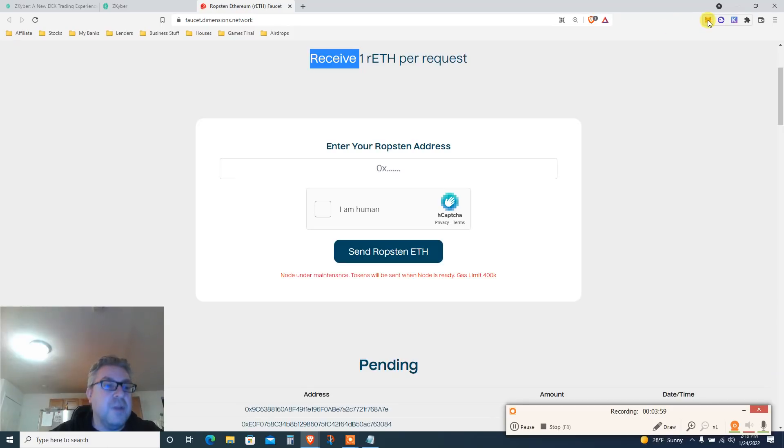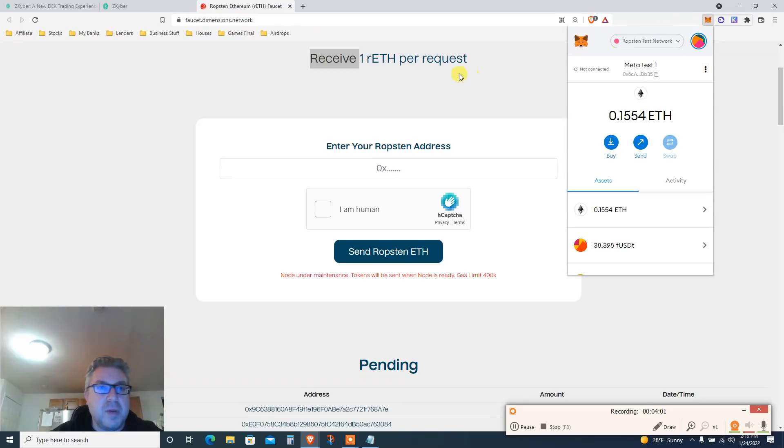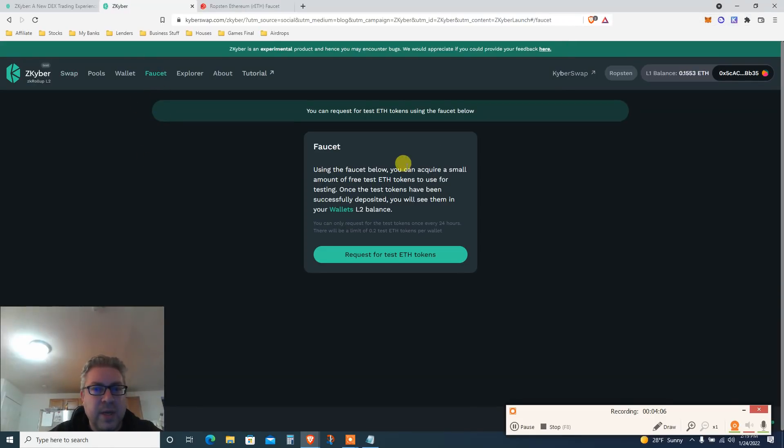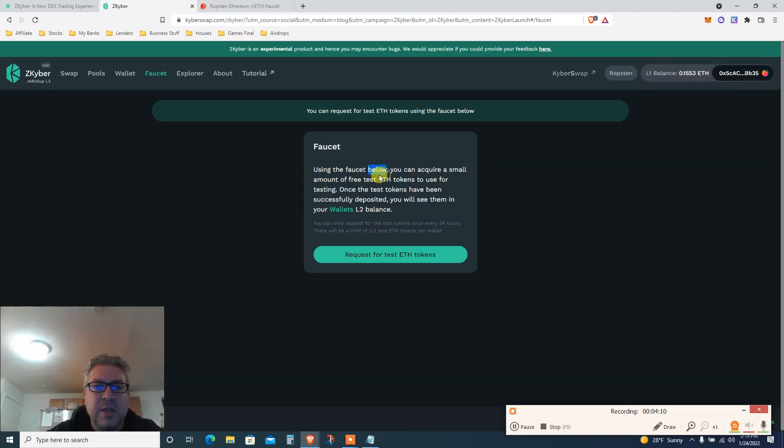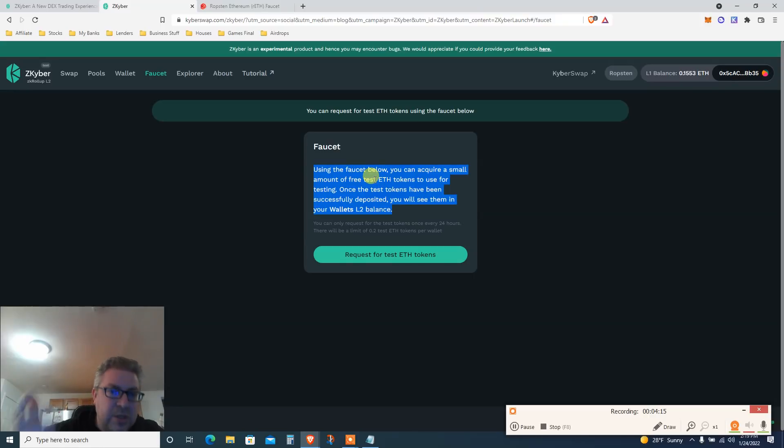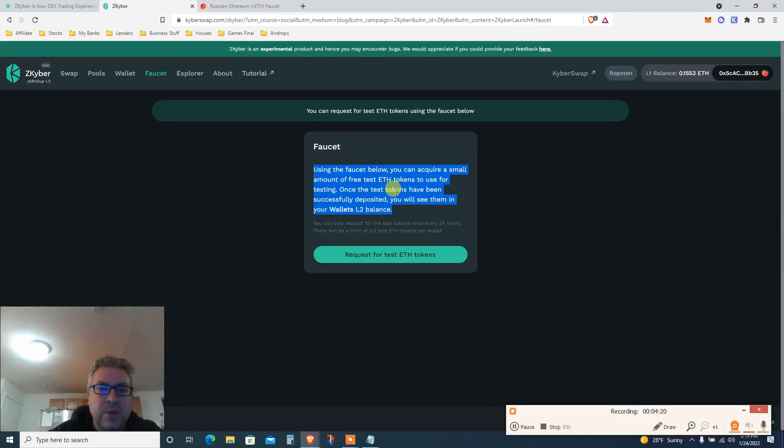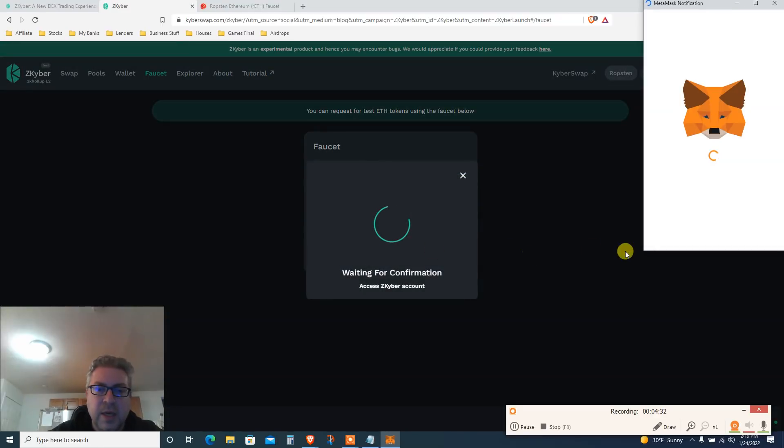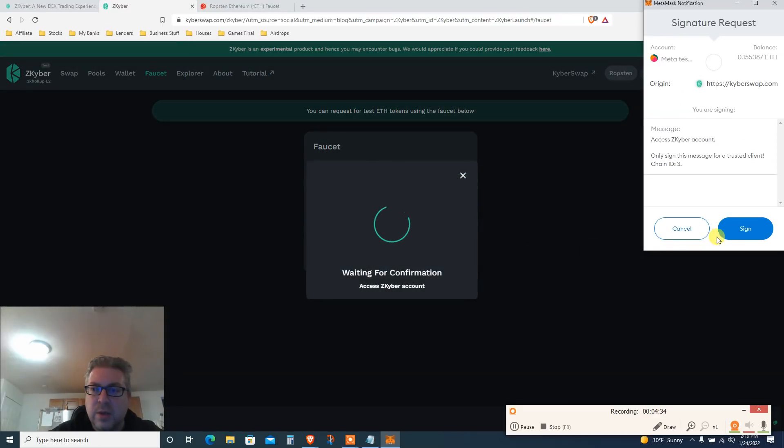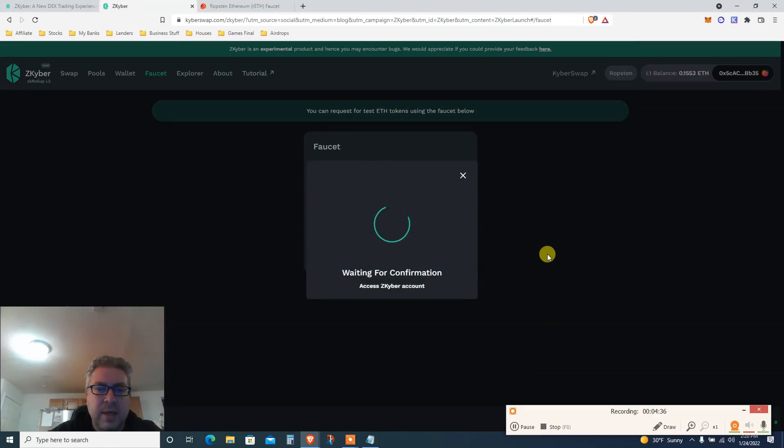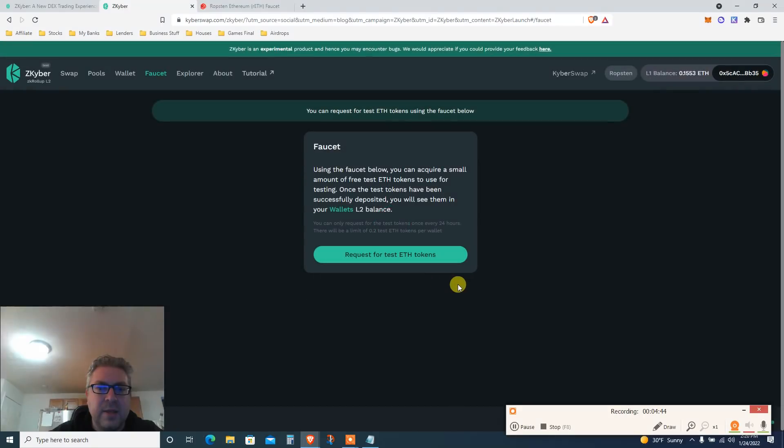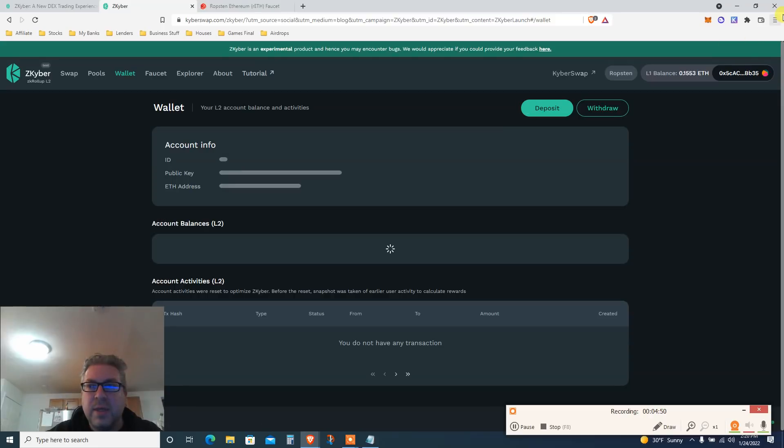Go back here and you're gonna click faucet. I think I've already done that yesterday. Using the faucet below, you can acquire a small amount of free test Ethereum, which you can get from the other wallet, either from here or here. Once the test tokens have been successfully deposited, you will see them in Layer 2. So basically we are on Layer 1, ZK Kyber. We need to go to Layer 2. You're gonna request Ethereum faucet as well. You're gonna sign and basically it's gonna say something. You can only request test tokens over 24 hours, so I already done that. I already got Ethereum stuff.